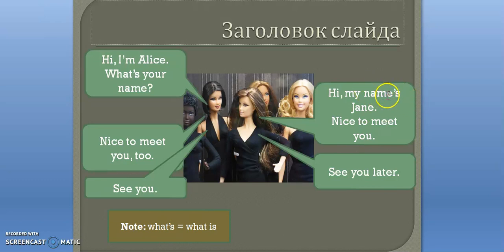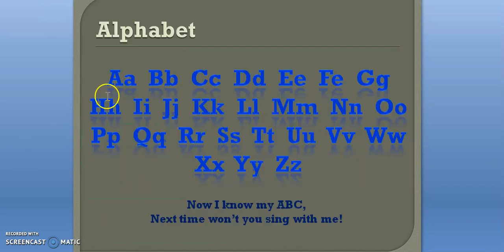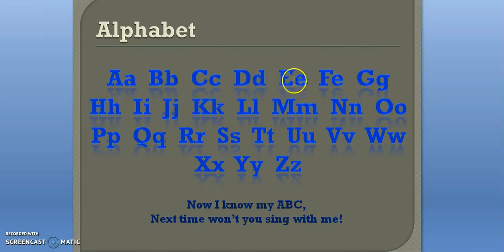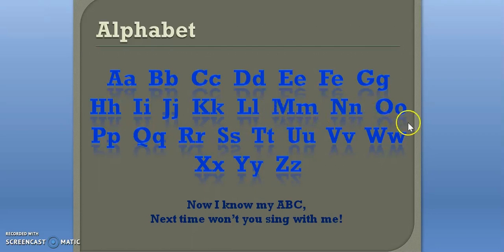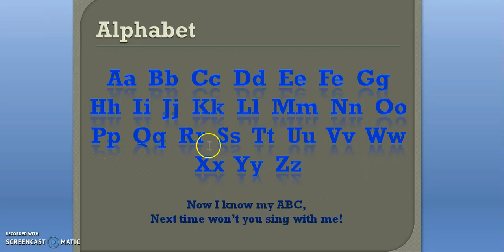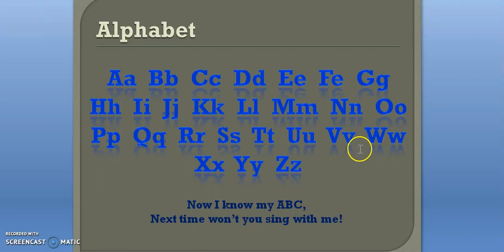Next: the alphabet. A, B, C, D, E, F, G, H, I, J, K, L, M, N, O, P, Q, R, S, T, U, V, W, X.